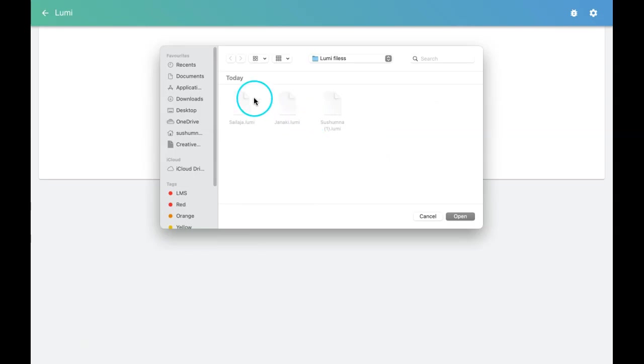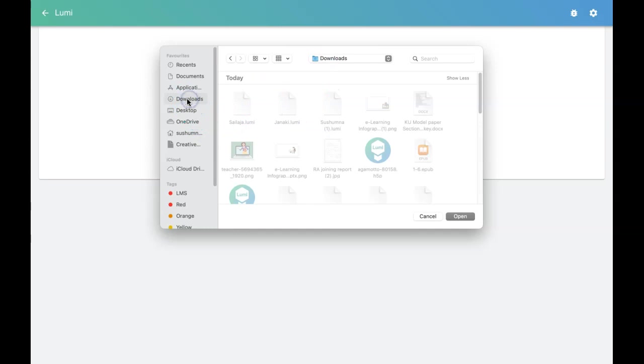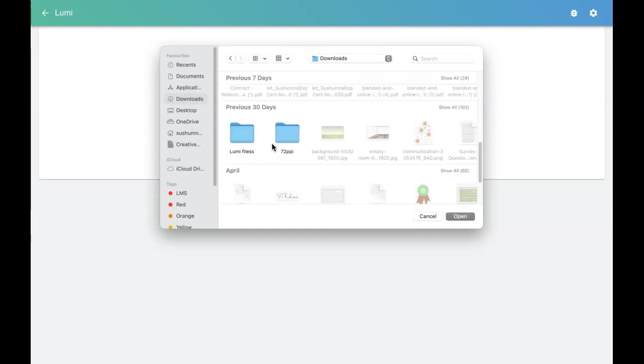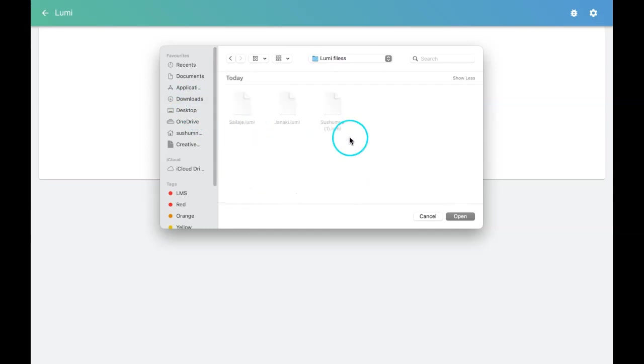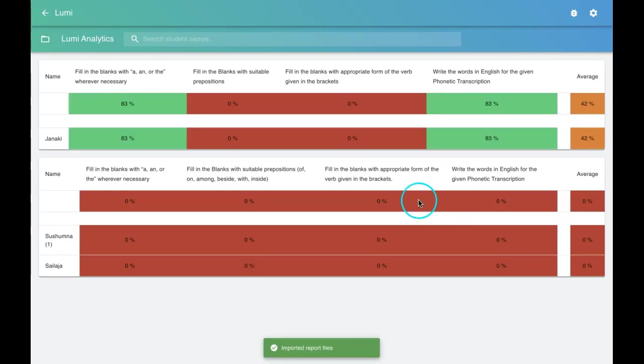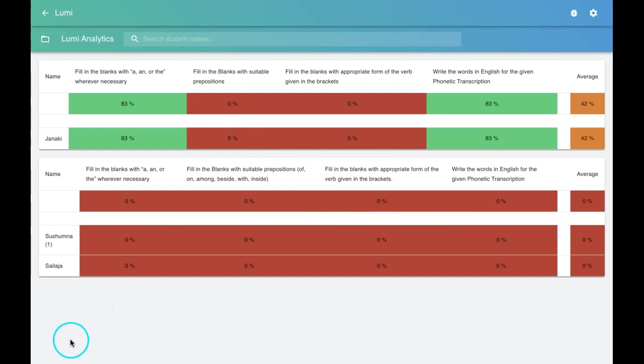This is my folder. I saved all the dot Lumi files in a folder, so I'll open that folder. I'll click on open, and this is how the analytics looks like. Isn't it amazing?